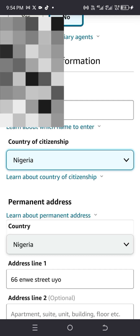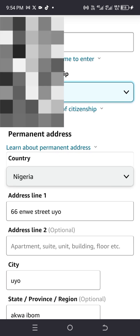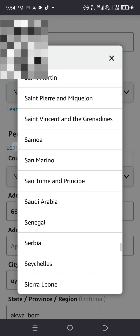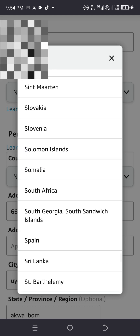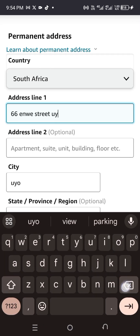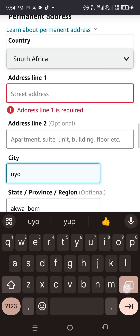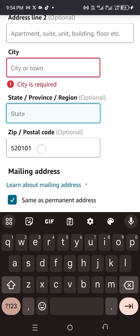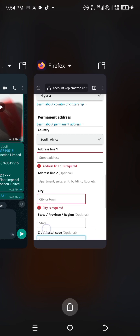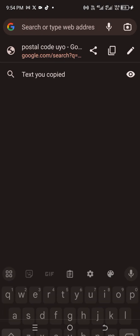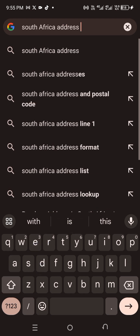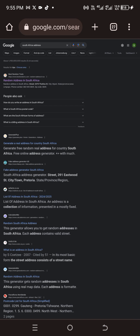For the permanent address, what we're going to do will help us get this benefit: change the country to South Africa. I know you'll be wondering why — it's because South Africa has treaty benefits that allow South Africans to avoid paying this tax. Delete the address line, city, state, and zip code. Go to your browser and search for a random address in South Africa.